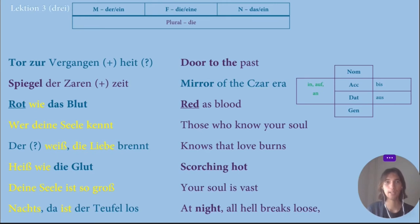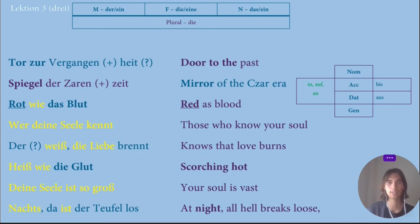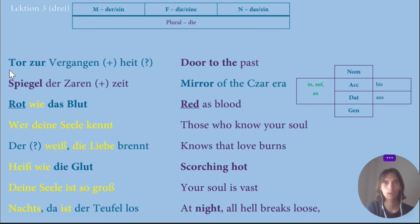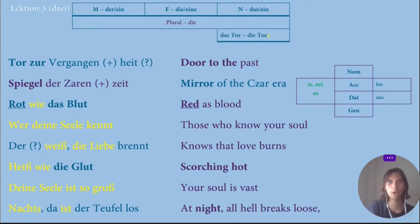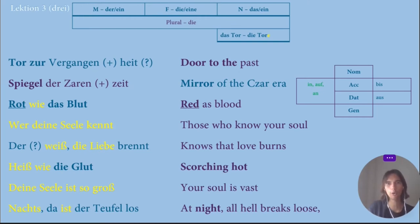Now I start analyzing. First of all, I'll focus on nouns because it's very interesting for me to find the logic of how nouns work and how they change in plural. Let's start with Tor. The word translates as 'door' and I found that Tor is neuter — Das Tor — and Die Tore in plural.